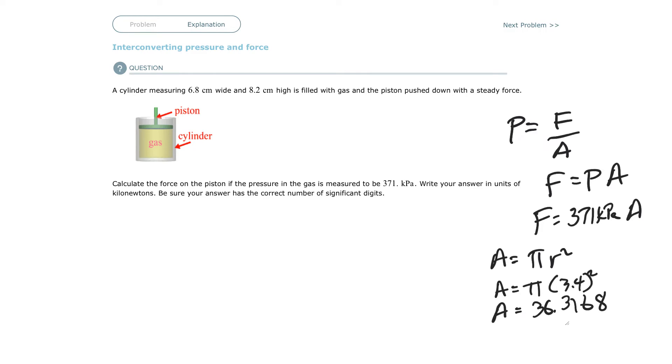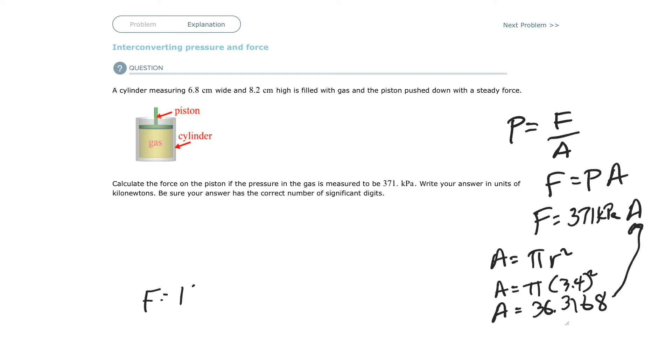Now I have area. Area goes up here. I'm going to have 36.3168 times 371, and I'm going to get force equals 13473.53691 kilopascals times centimeter squared.